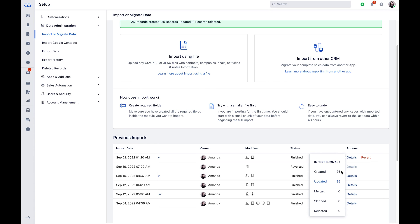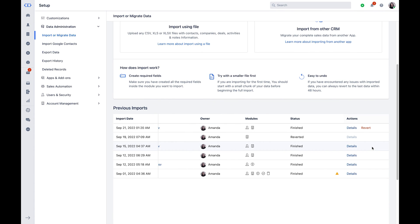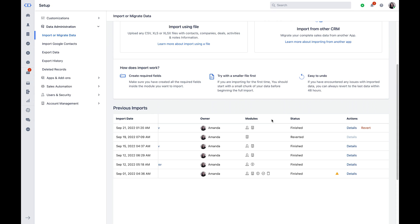In case you want to undo the steps for the recent import you just did, you can click on Rollback and confirm the rollback operation. You will then notice the import status as Rollback. You may note, Rollback is possible within 48 hours of import being done only, post which this option won't be available.